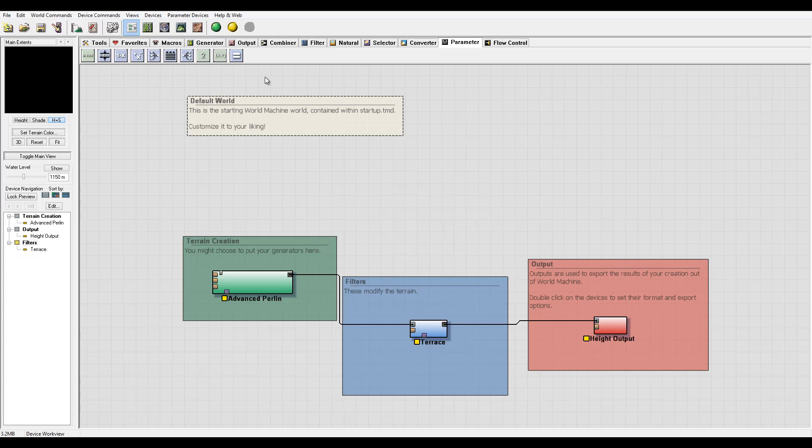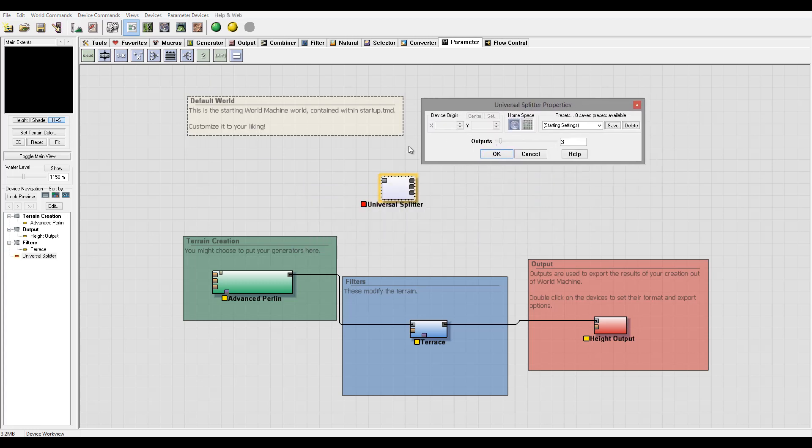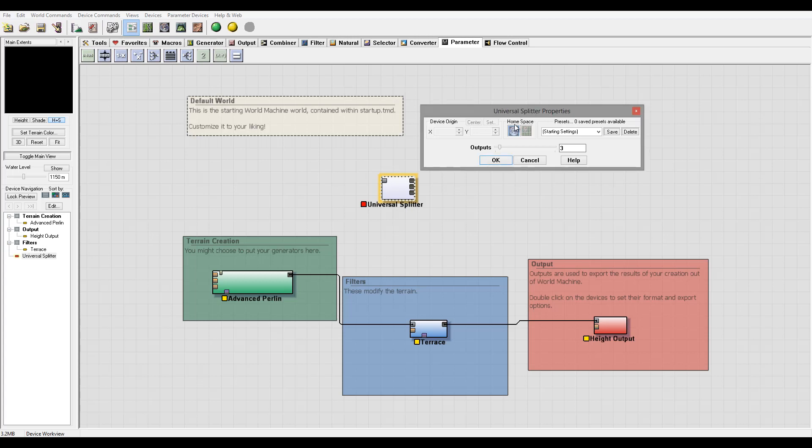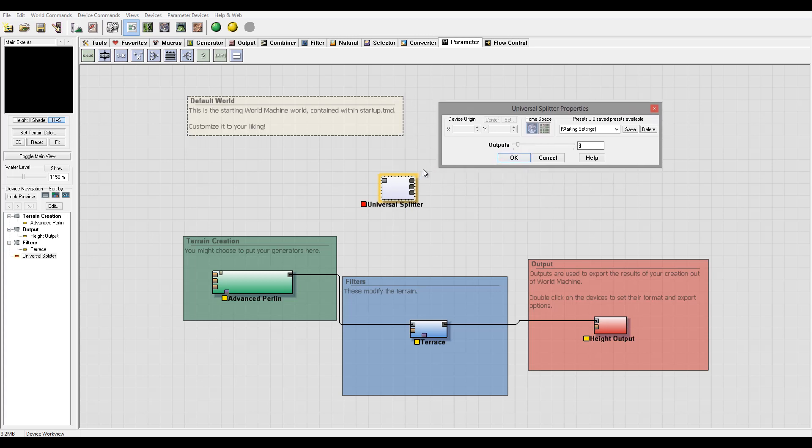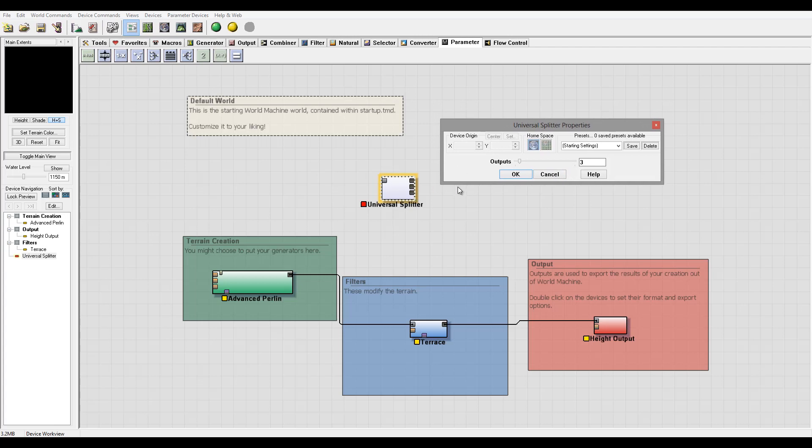Okay, let's delete this one. Next we have universal splitter that takes one value in and can output to multiple devices. So it can be used for any type of data that's allowed. In some cases when you want to have it organized, you may want to use universal splitter for that.